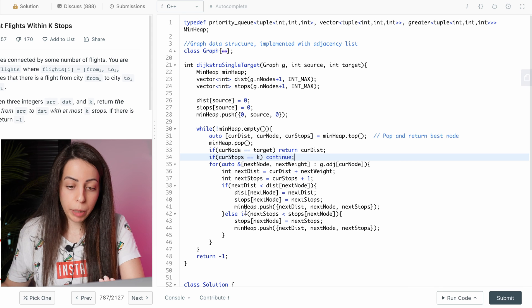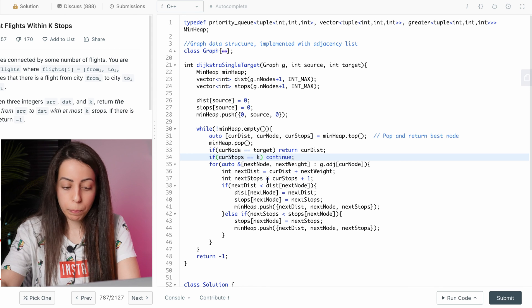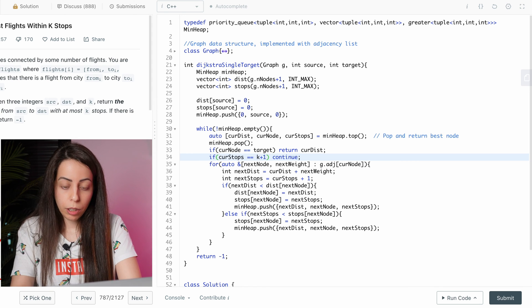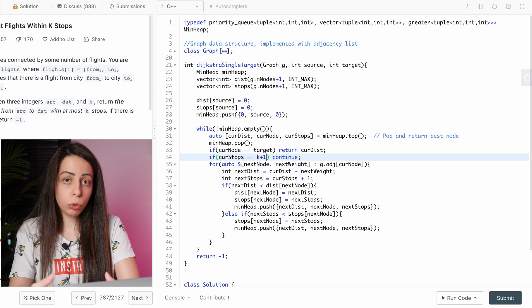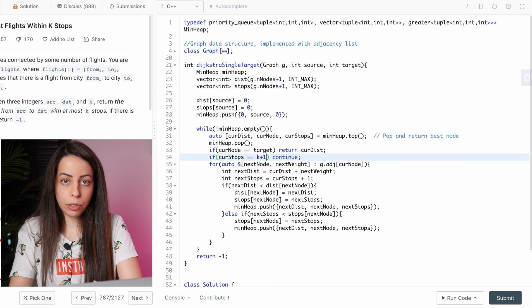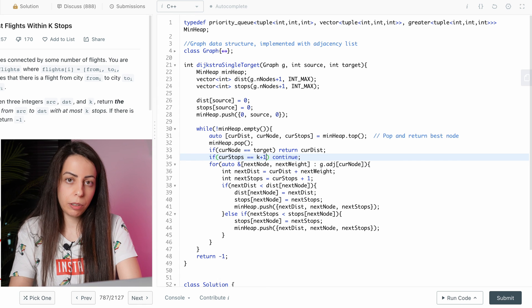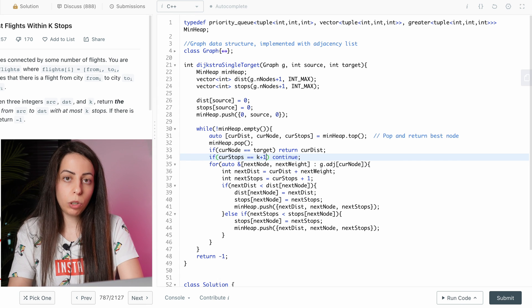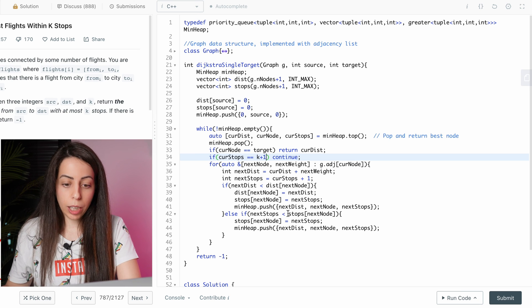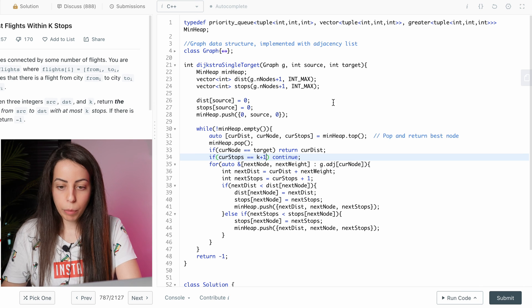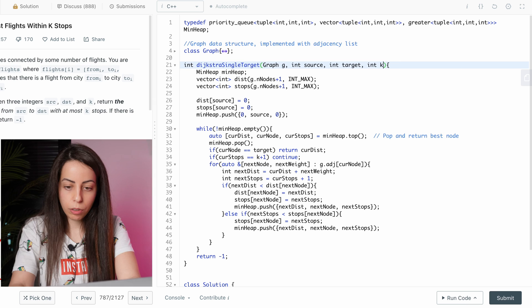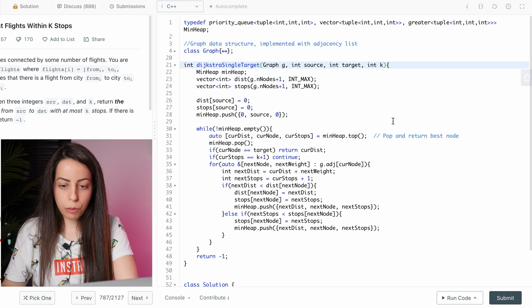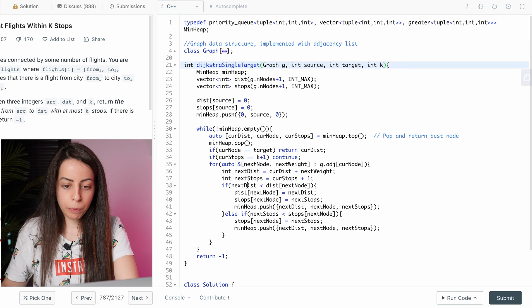Actually, it should be k plus one because this count also includes the last node in the path and we don't want to consider it. We only want the middle part. So k plus one. And by the way, we should take k as an argument and that should be it for the Dijkstra function.